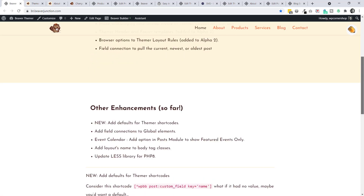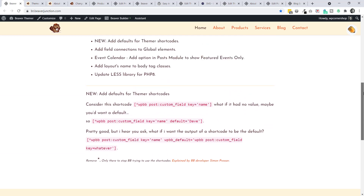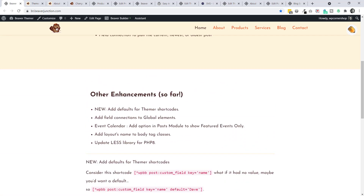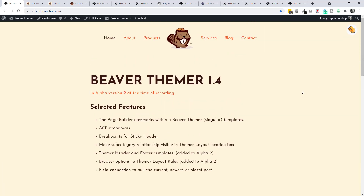I'll skim over some additions - there are integrations for the Advanced Custom Fields plugin including extra support for true/false fields, button group fields, Smart Slider 3 fields, and other items. I'll mention one ACF integration specifically, and at the end look at other enhancements I haven't fully tested. I'm concentrating on selected features, starting with what I think will be the main one for version 1.4.